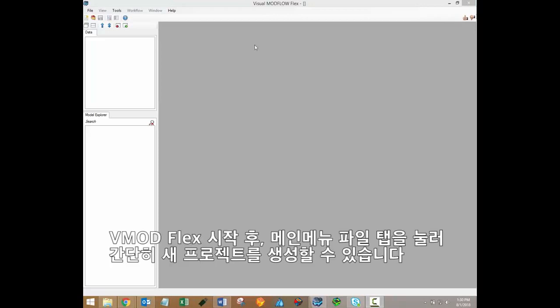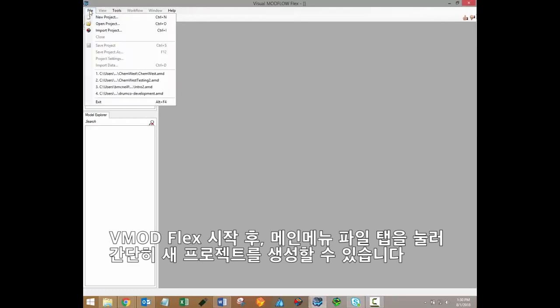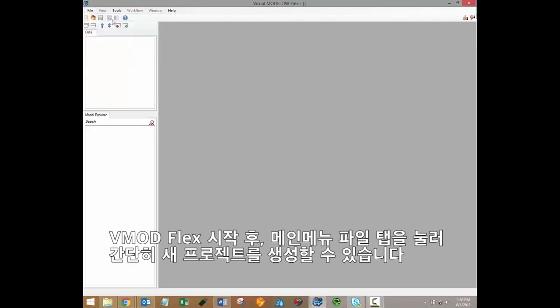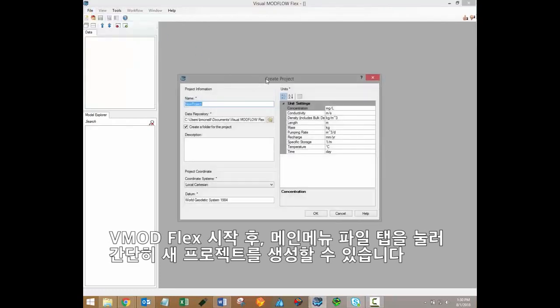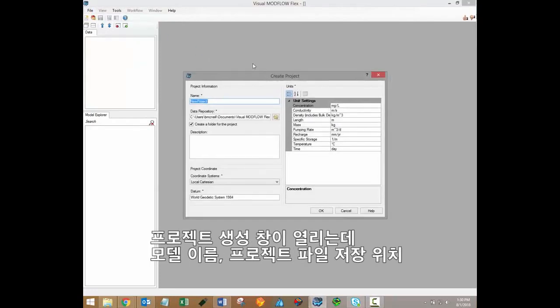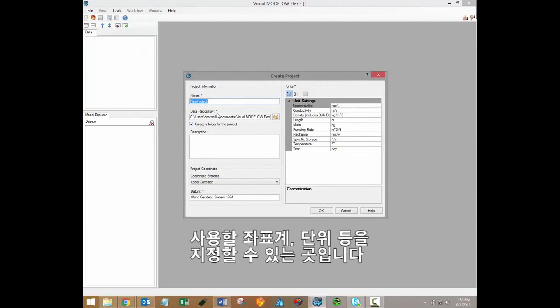So after launching VMod Flex, creating a new project is as simple as clicking File and then New Project from the main menu. This will open up the Create Project window, which allows you to specify the name of your model, where the project files will be saved, and also specify a coordinate system and project units.